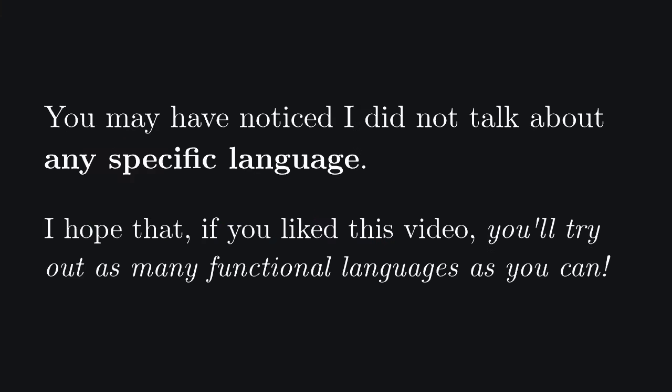I hope I gave you a decent overview of the main characteristics of functional languages. Let me know what you think in the comments. See you next time.